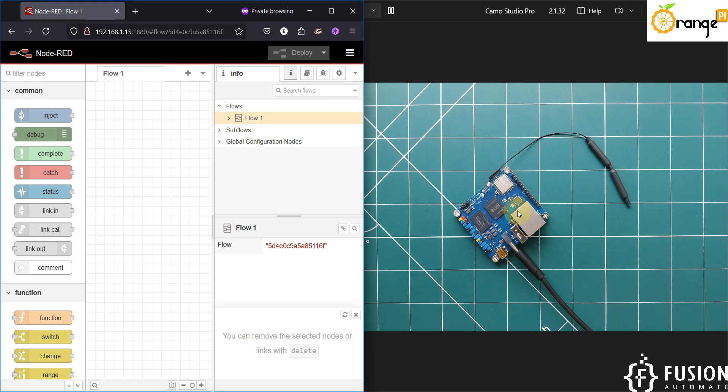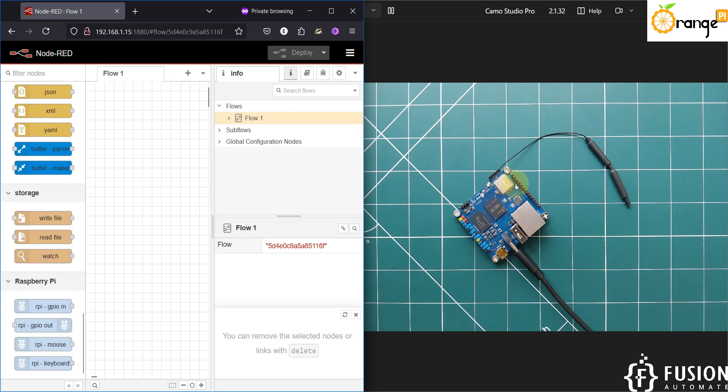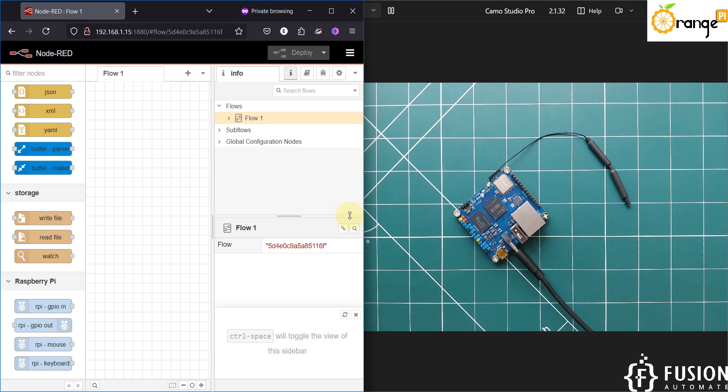Now you can use the Pi specific nodes to control the GPIO. You can also create some cool stuff with it to read your industrial data like Modbus, OPC UA, BACnet, and MQTT. And you can create your own custom IoT solution using Orange Pi Zero 3.